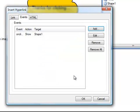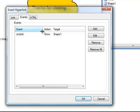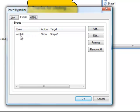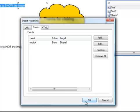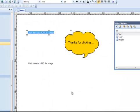And you can see I've now got an event associated with this hyperlink. It basically says OnClick, or when this link is clicked, show Shape 1. Simple enough. So let's say OK. And that part's done.